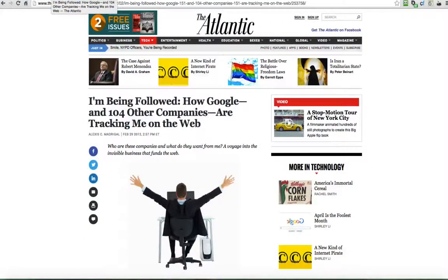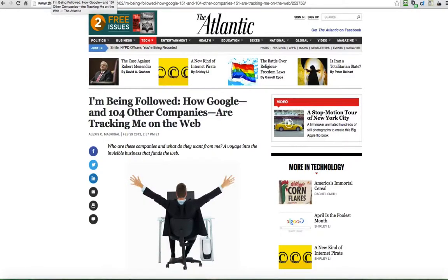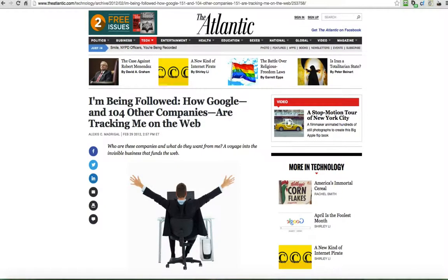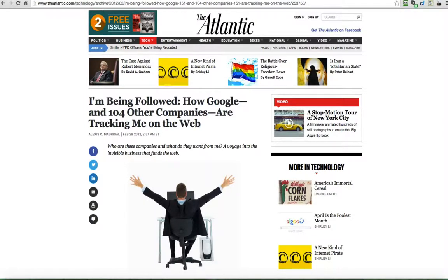In this video, we're going to take a closer look at the invisible business that funds the web. I'm going to bring meaning to this article that was written in 2012. It's entitled, I'm being followed. How Google and 104 other companies are tracking me on the web.